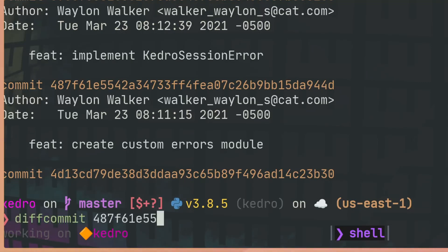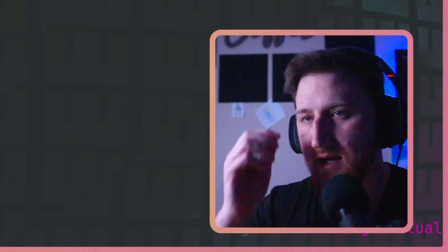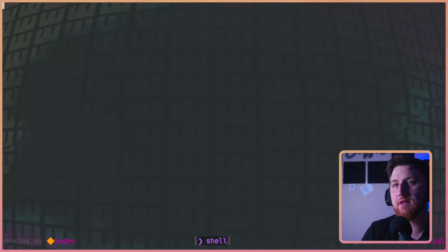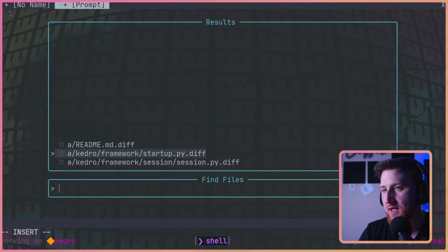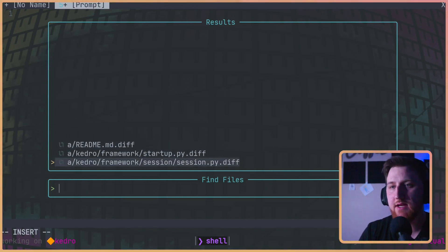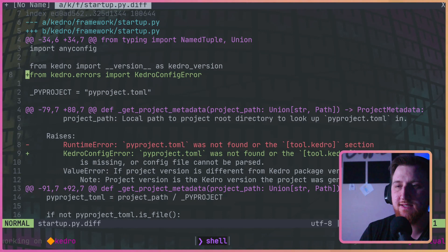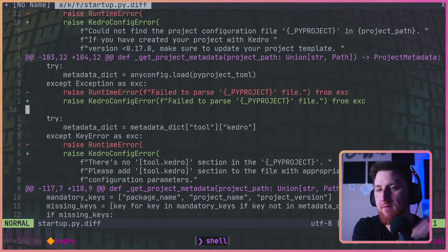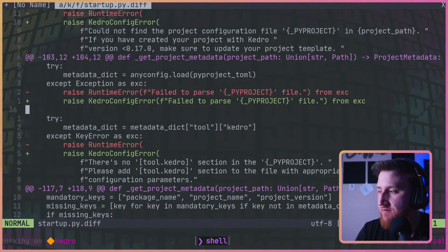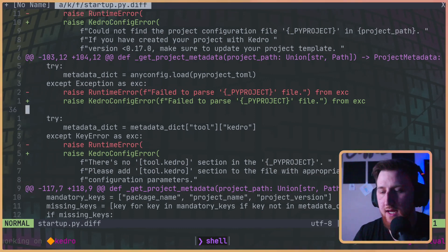So what we're going to do is a diff commit on the 487f 61e55. Last time I didn't give it enough of that hash. This should be enough and I can scroll through all the changes since that commit, just a few commits back. And this might help me figure out what I've done over the past day to hit a bug or whatever.